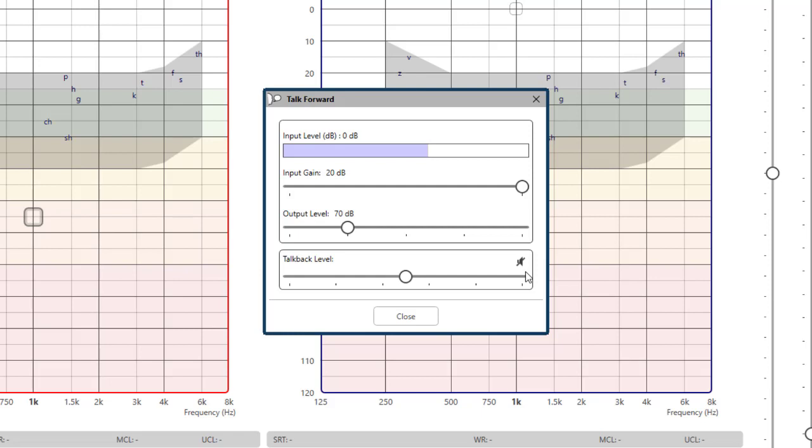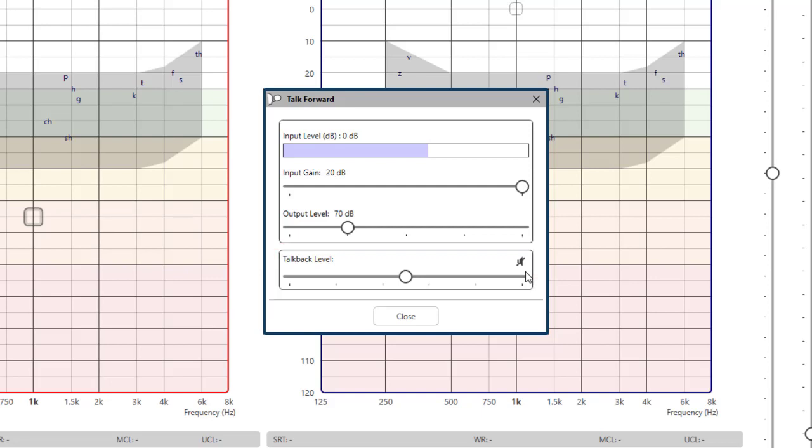The talk back level controls the volume in your monitor headset when listening to the patient from the talk back mic. Some headsets have a manual volume control on the cable and some do not. You can adjust with the manual VC if you have one or in the talk forward option. You can enable or disable your talk back mic here as well.